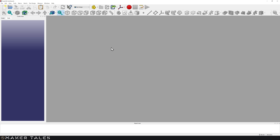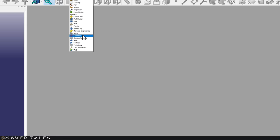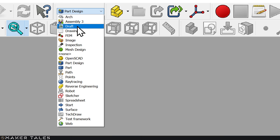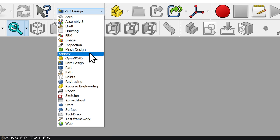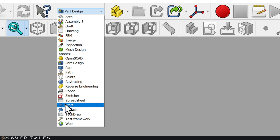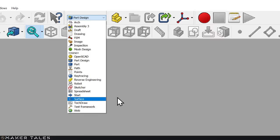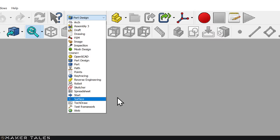To understand what I mean by a workbench, let's go up to the top where it says Part Design, click that dropdown, and you're going to see there's a whole bunch here. FreeCAD works with this idea of workbenches — each one is a workbench that has been designed and coded up for a specific task with tools and features for that task. Let's go back to the Start one to go full circle so you understand what's going on.